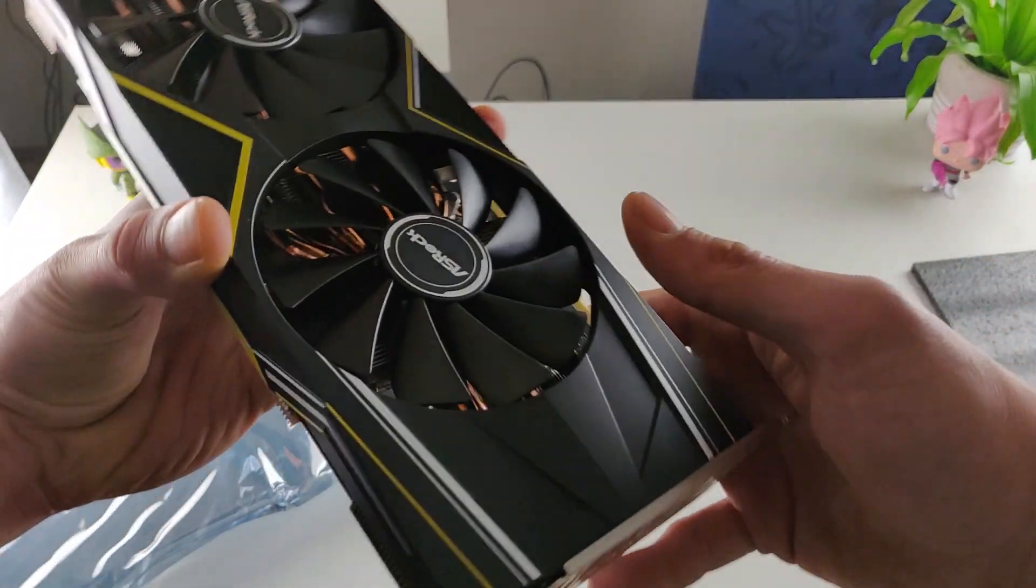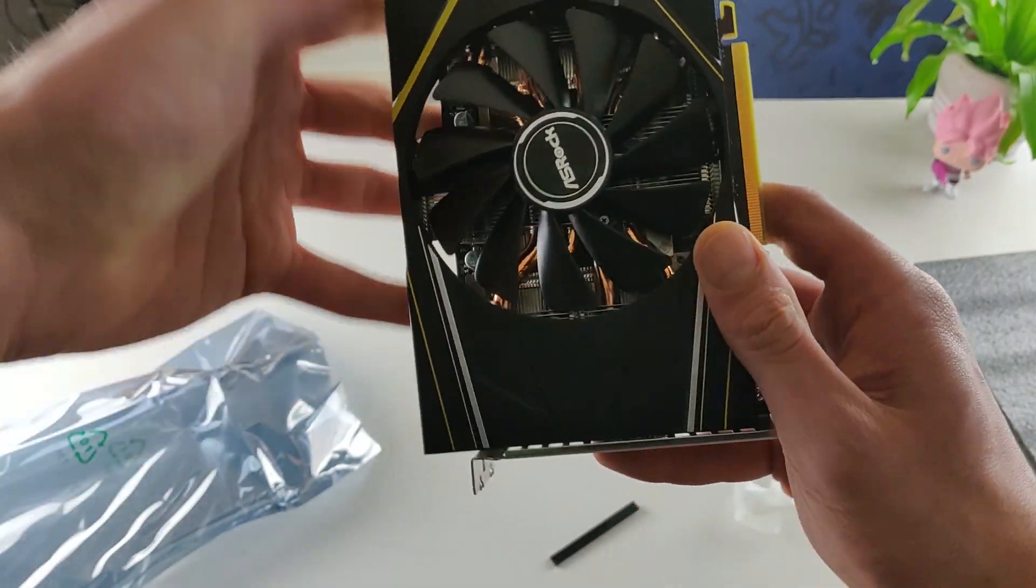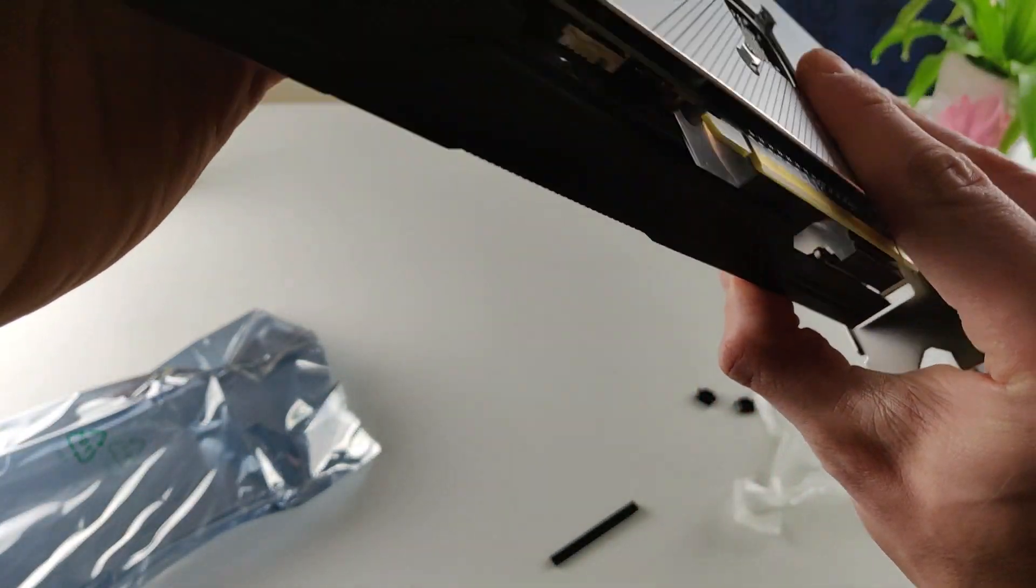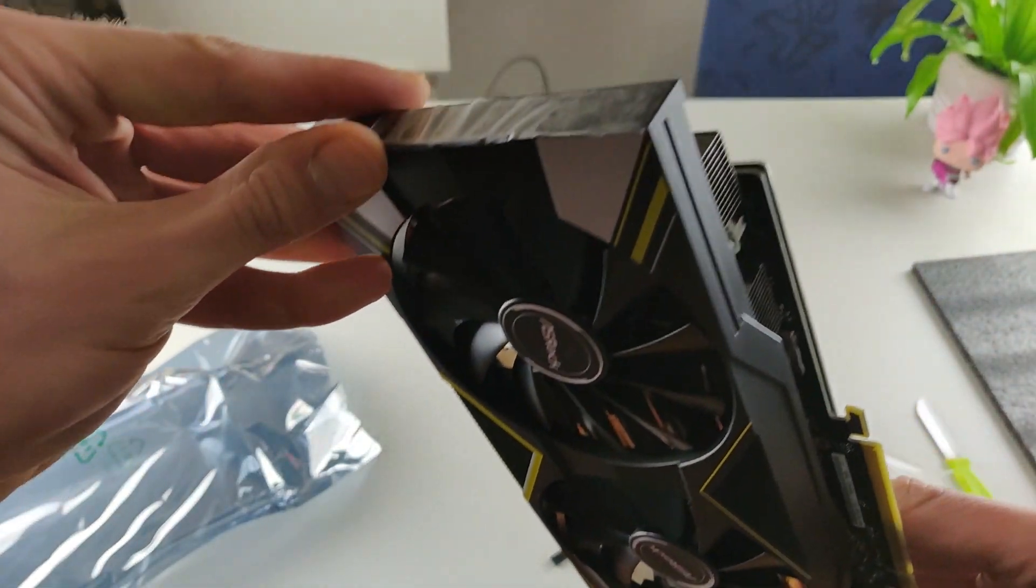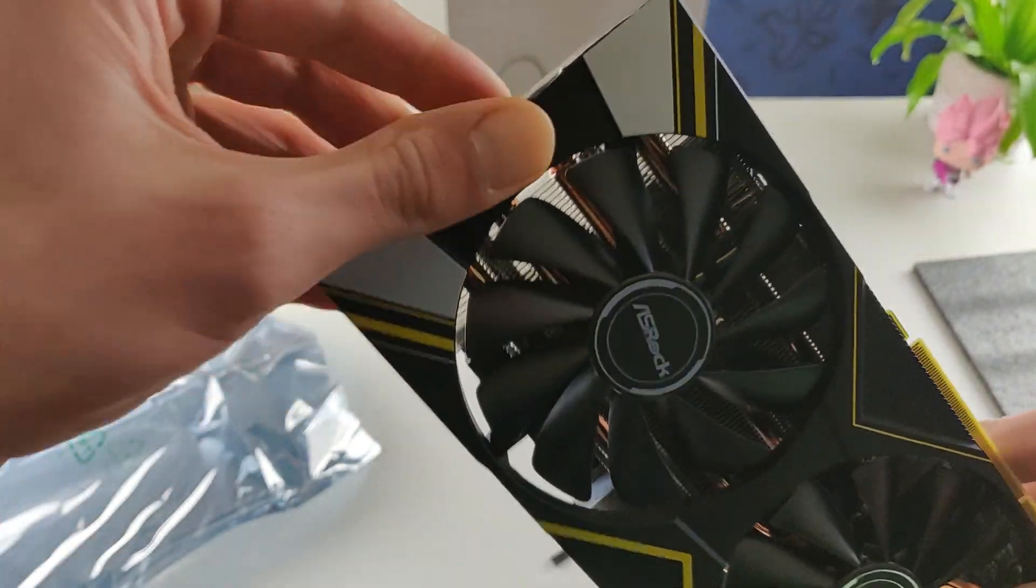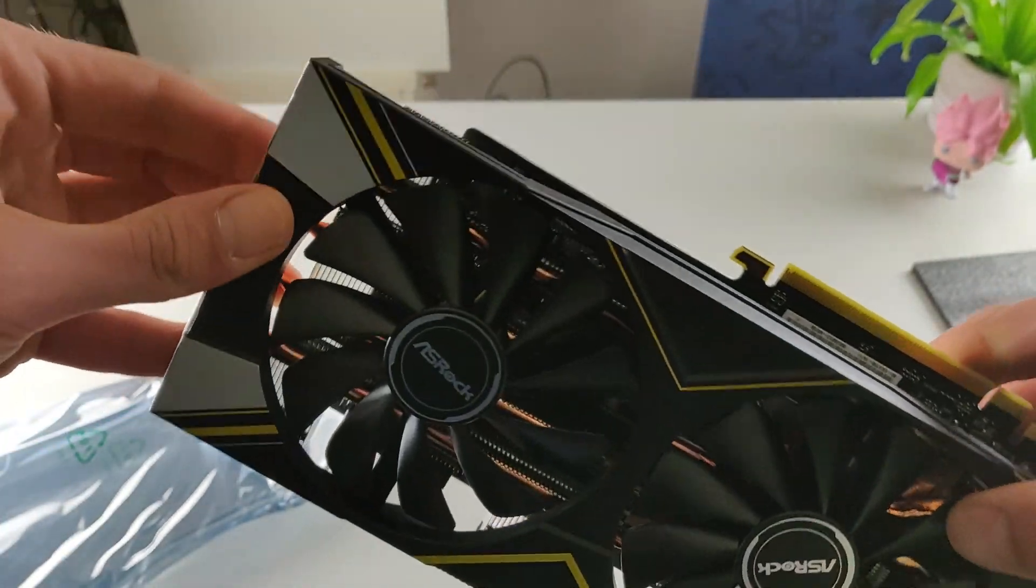And then we have basically the GPU guys. There's more plastic on it. Nice, I will pull it off later.